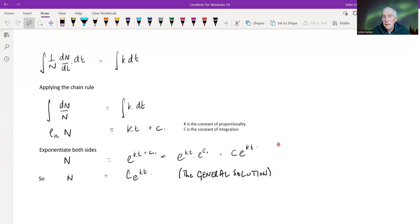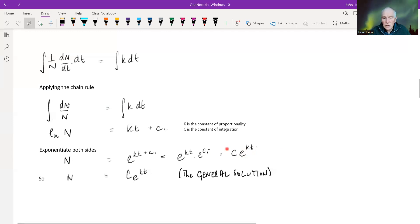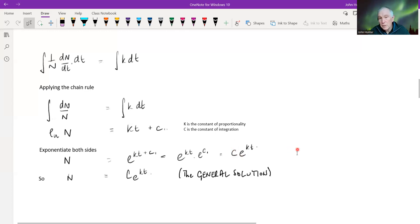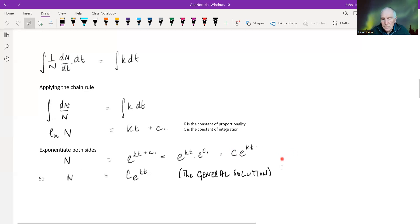As long as you do things to it — like exponentiate it — you still end up with a constant. You can happily use the same letter, but if you really wanted to be precise, you could denote them with different letters.